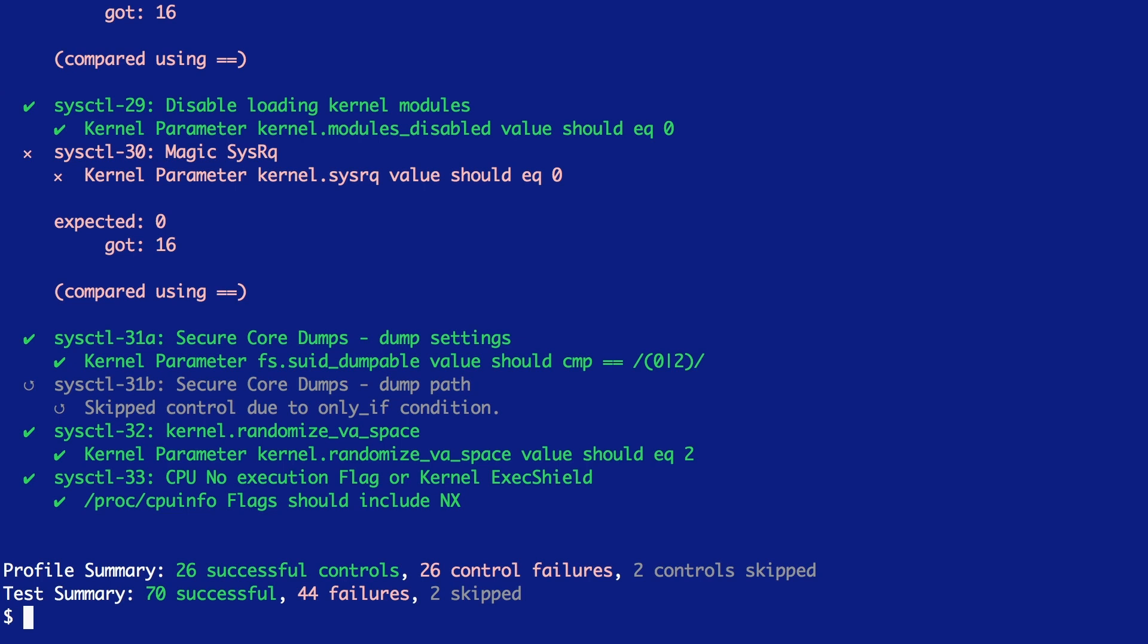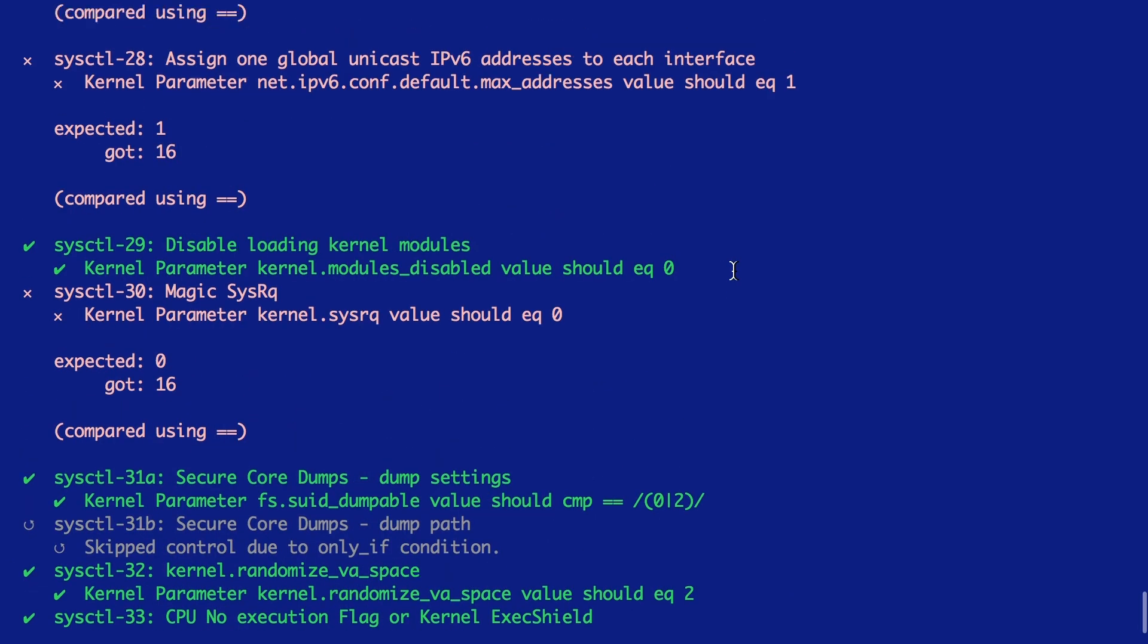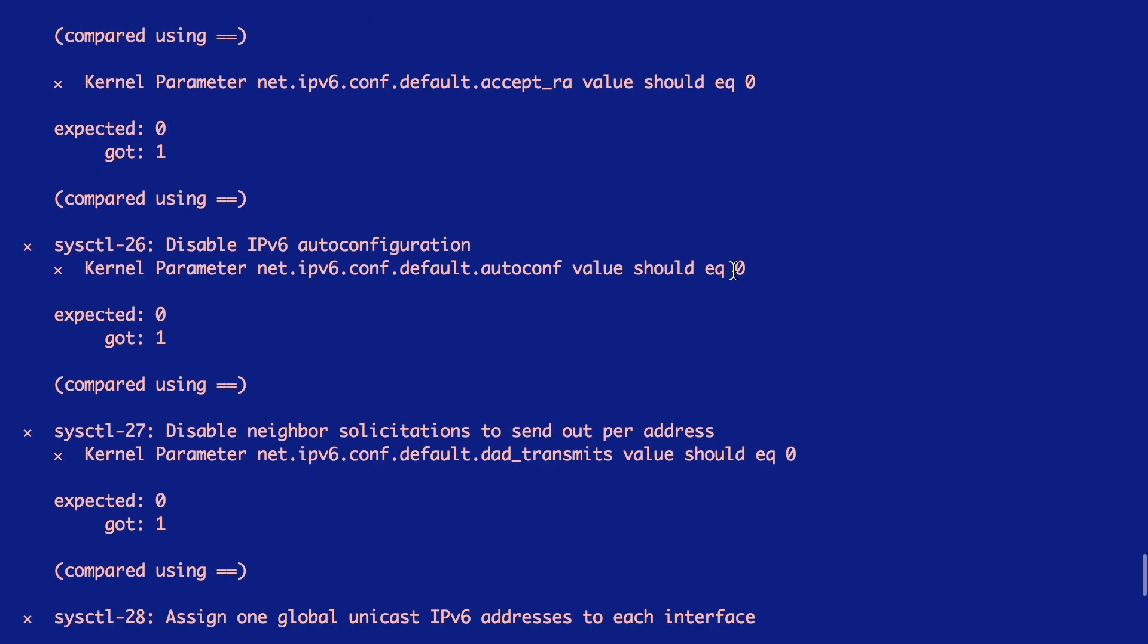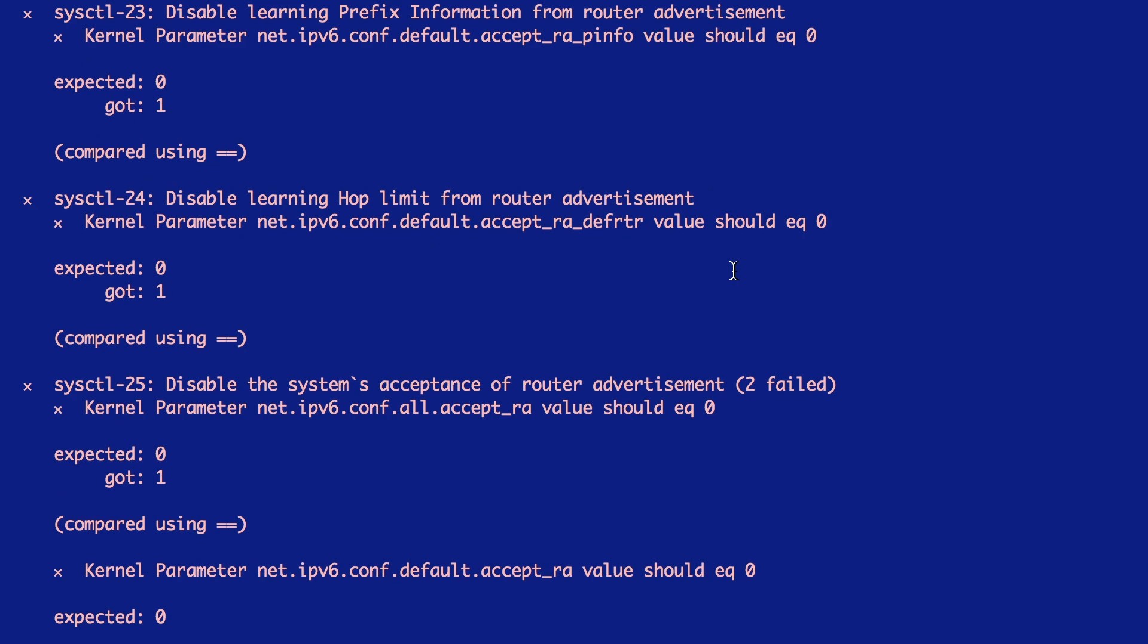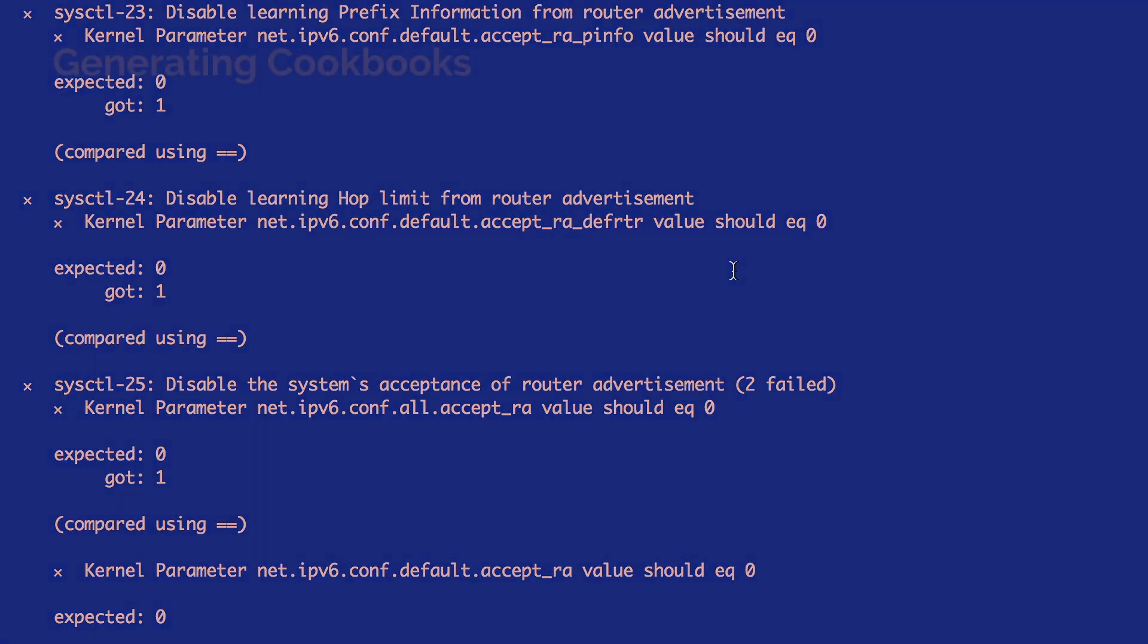When the scan completes, we get much more data this time around. In the test summary, I can see that 70 of our tests succeeded, whereas 44 failed. Through this output, I can diagnose the precise nature of that failure and use that to craft the appropriate remediations in Chef.